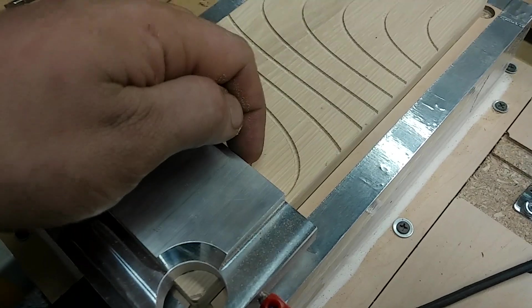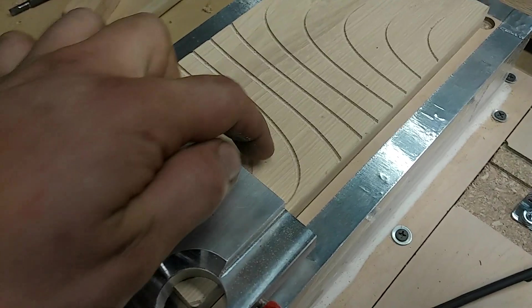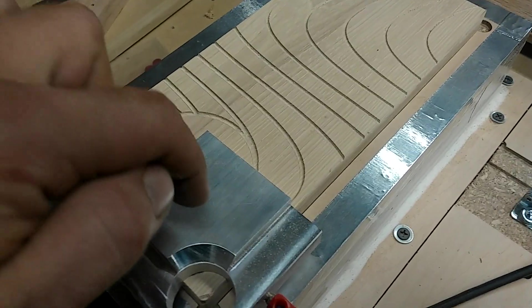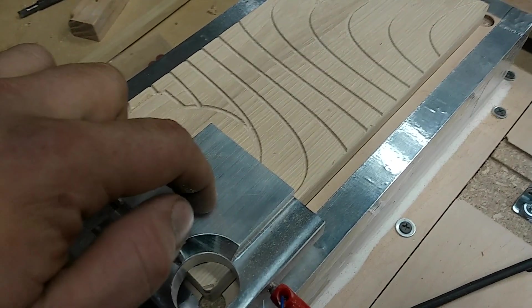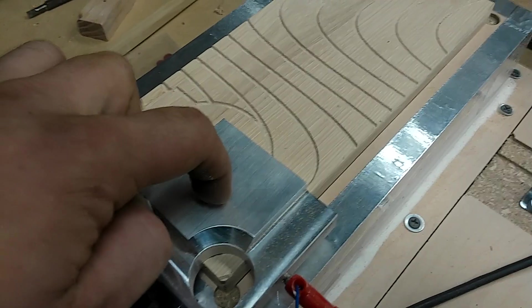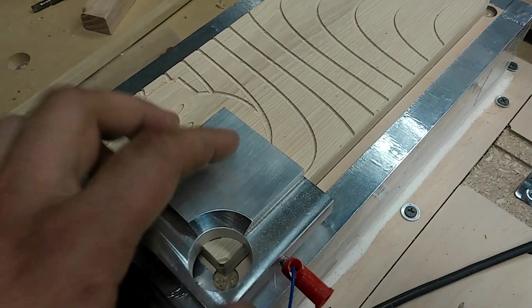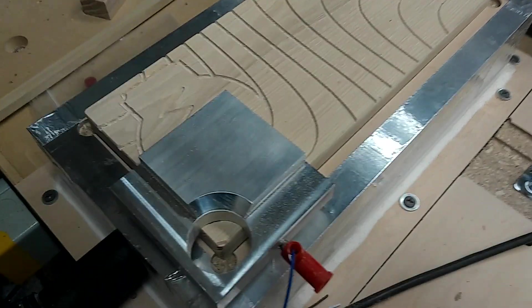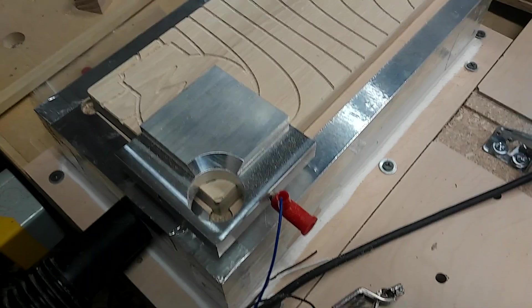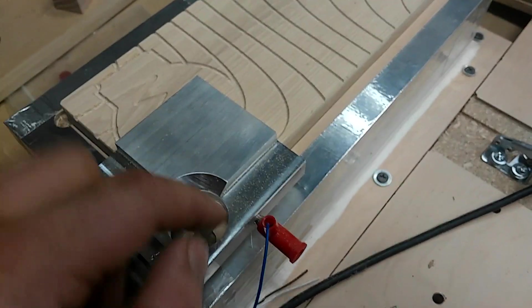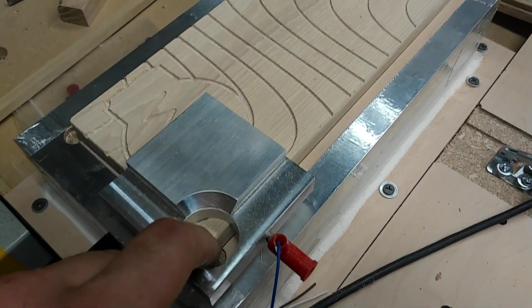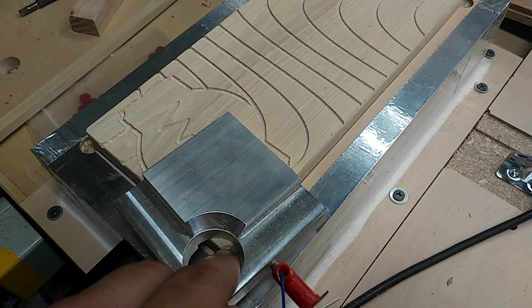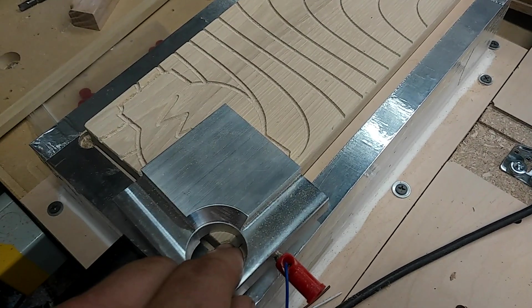And then it'll move up and over and it'll touch here and that'll set your Z axis and it'll do that all automatically for you so you find the very edge or corner of your workpiece every single time.